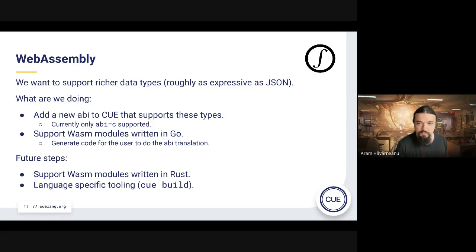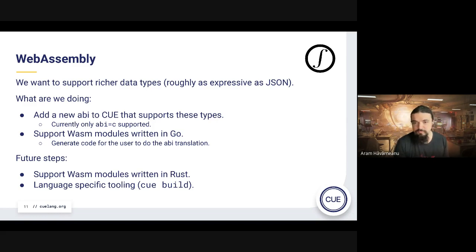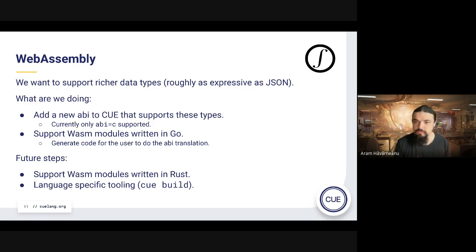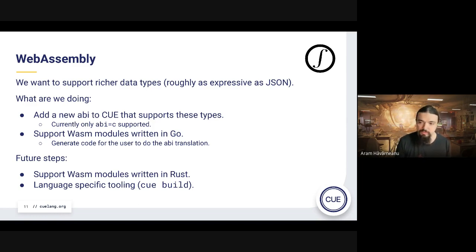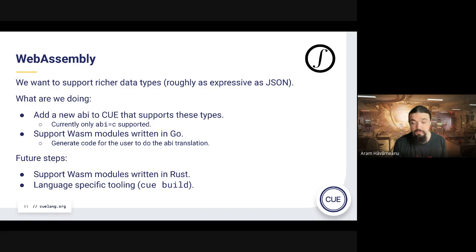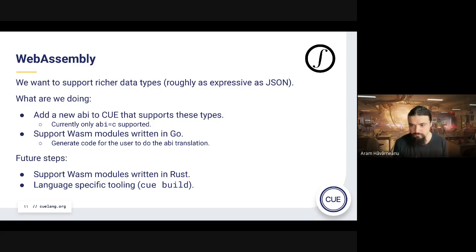After Go and Rust, we'll expand the list of supported languages. Eventually we want to make this ergonomically easy for the user — right now you're largely on your own compiling the Wasm. We're thinking of doing something like 'cue build' or similar tooling to abstract that away and make it super easy to use Wasm with Q regardless of language. But we're not there yet.